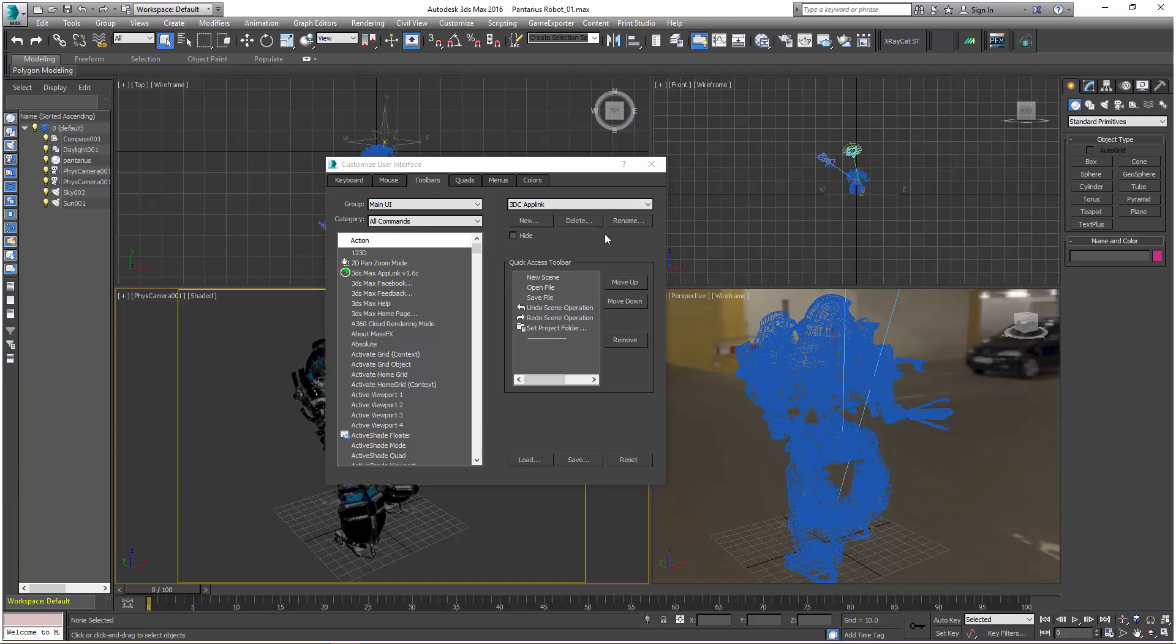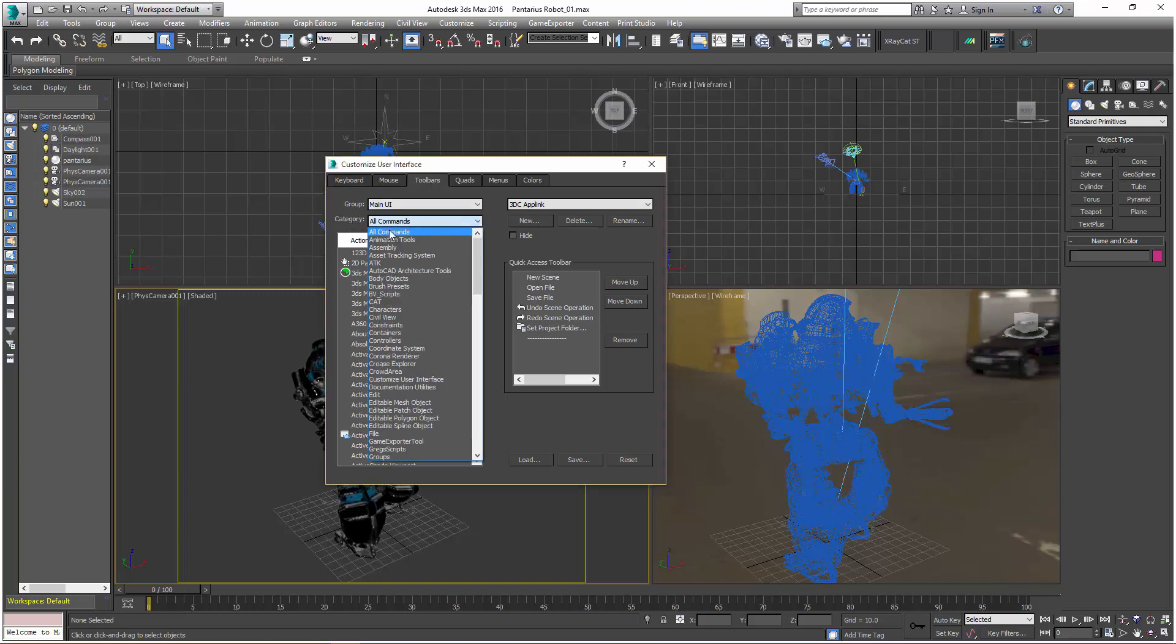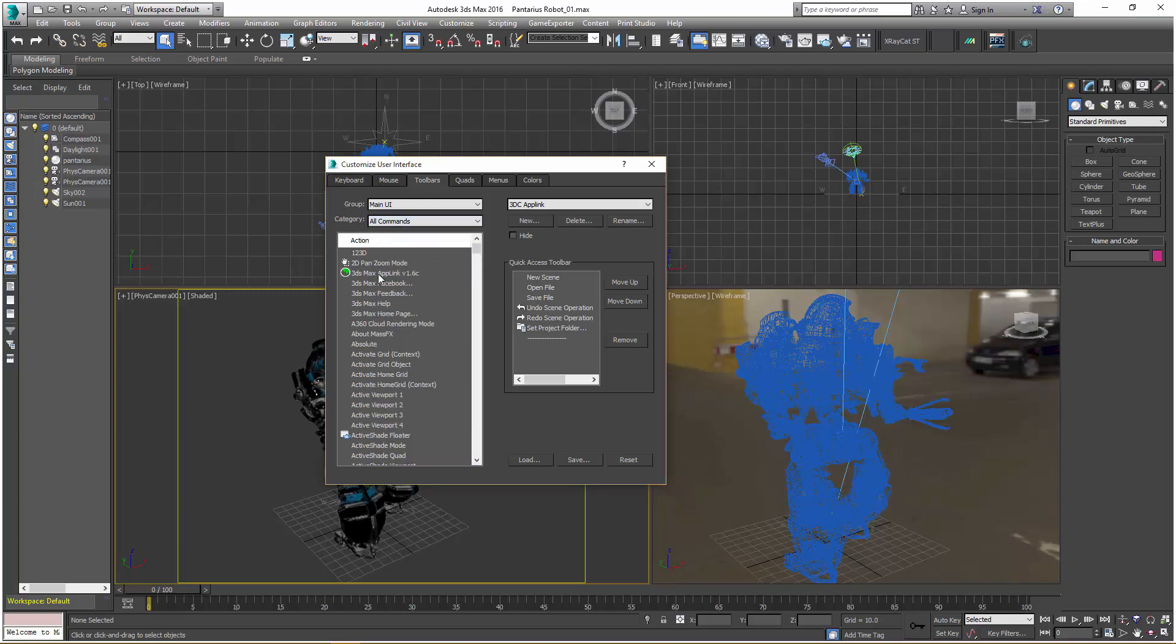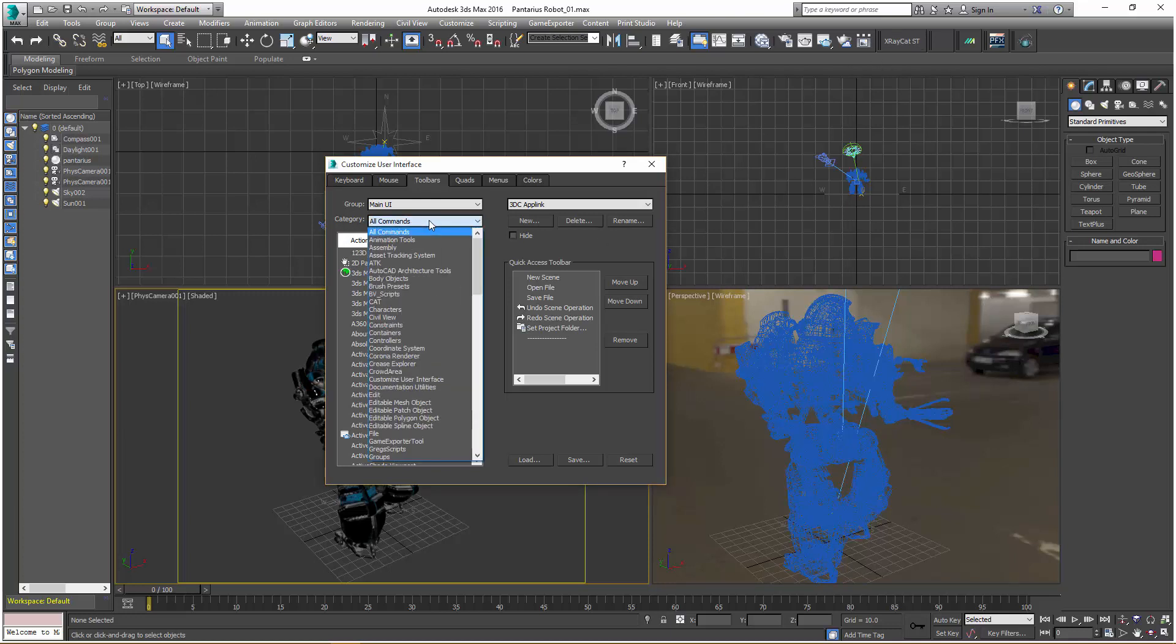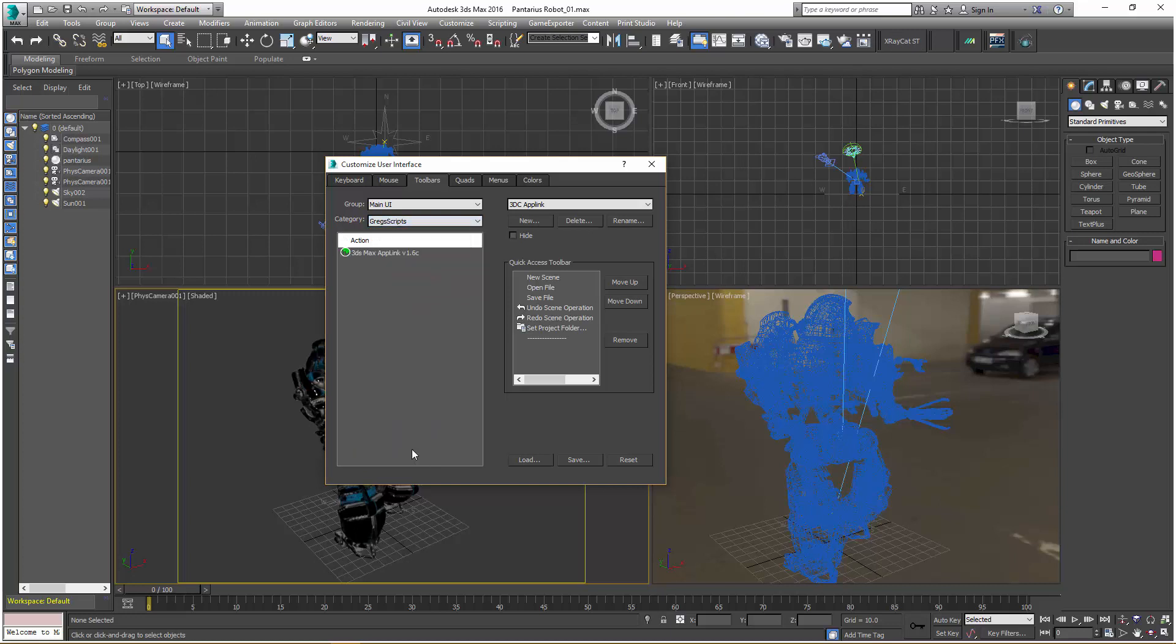The next step, under the Toolbars tab in the Category section, by default you'll probably be in All Commands. Your AppLink is here, you could drag and drop that if you like. Alternatively, you can go to Greg Scripts under the Category section. I'll just click, hold, and drag and drop it right on the button.